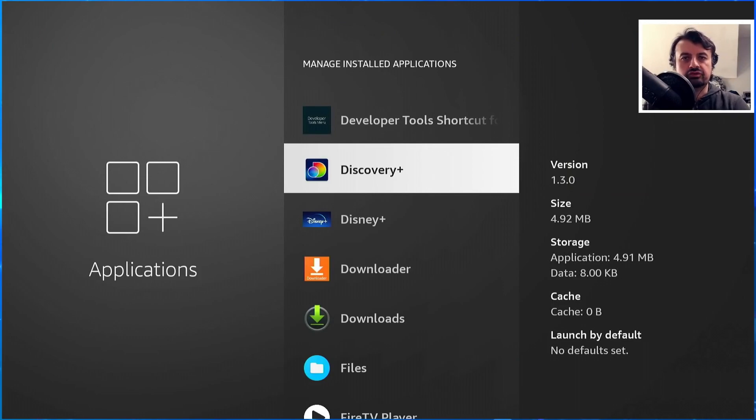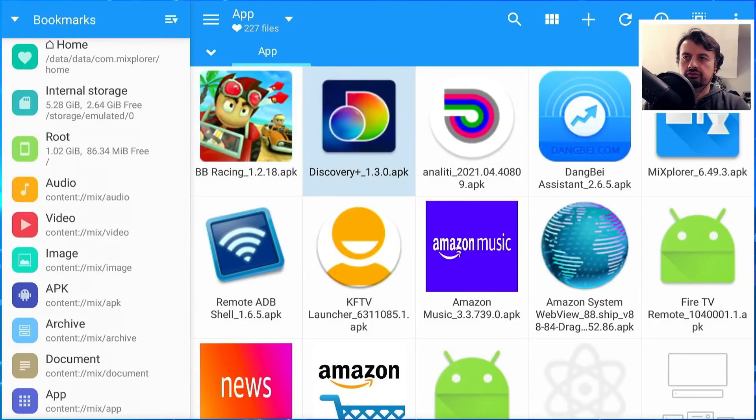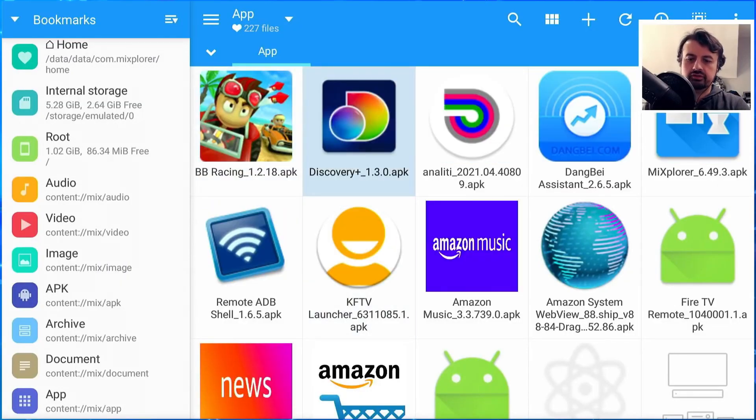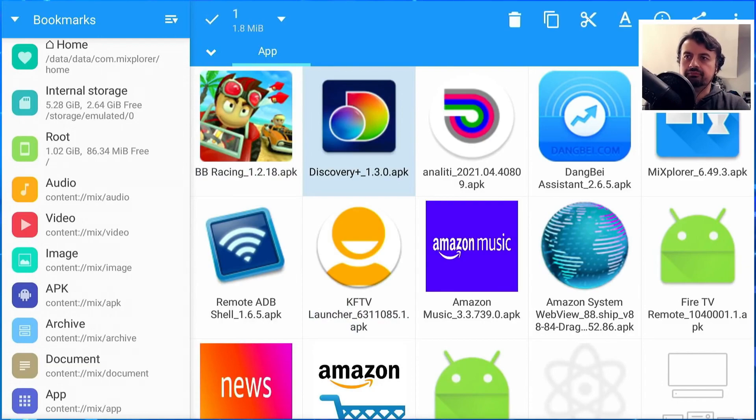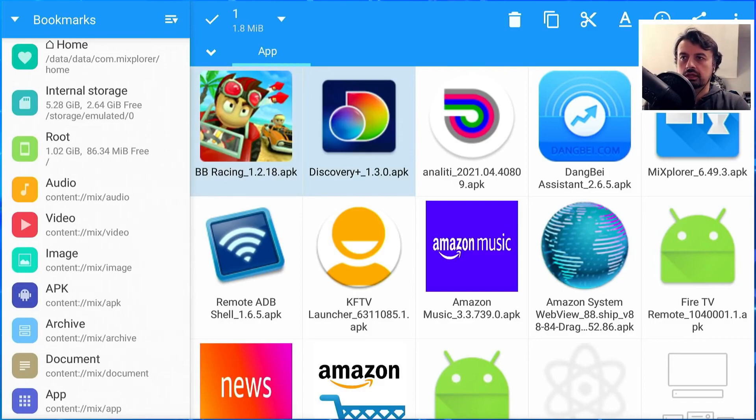I can open up ME Explorer, let's find Discovery in the list. Here it is, press and hold the select button. In fact, I'll also do Beach Buggy, which is also currently running on internal storage. Let's also make a copy of that. Let's go to the top, click on copy.